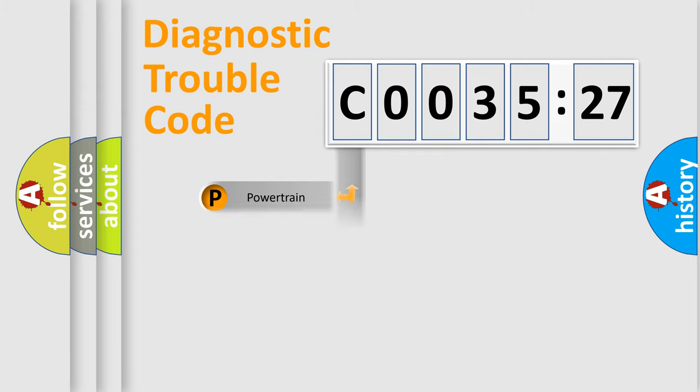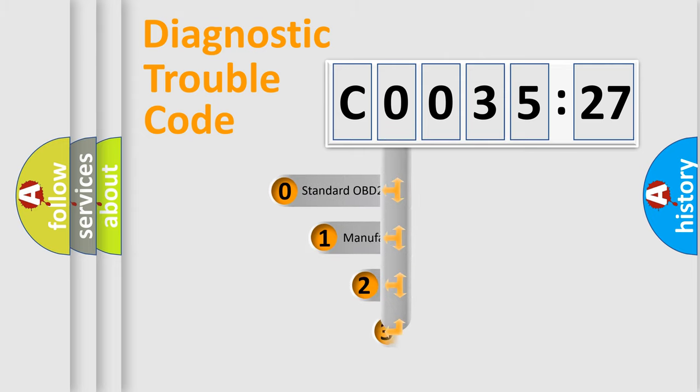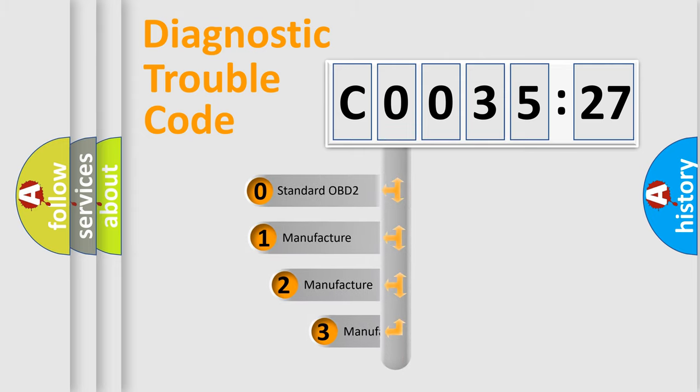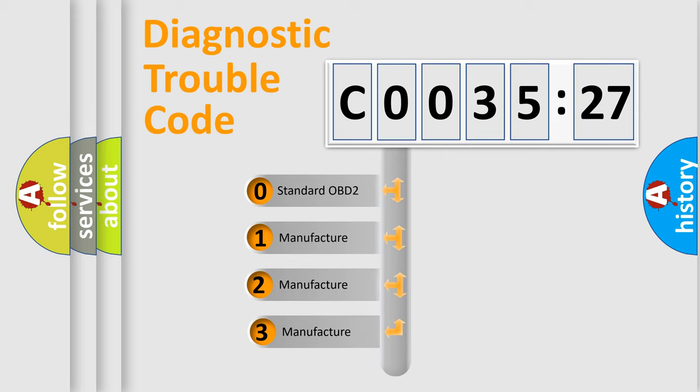Powertrain, Body, Chassis, Network. This distribution is defined in the first character code.